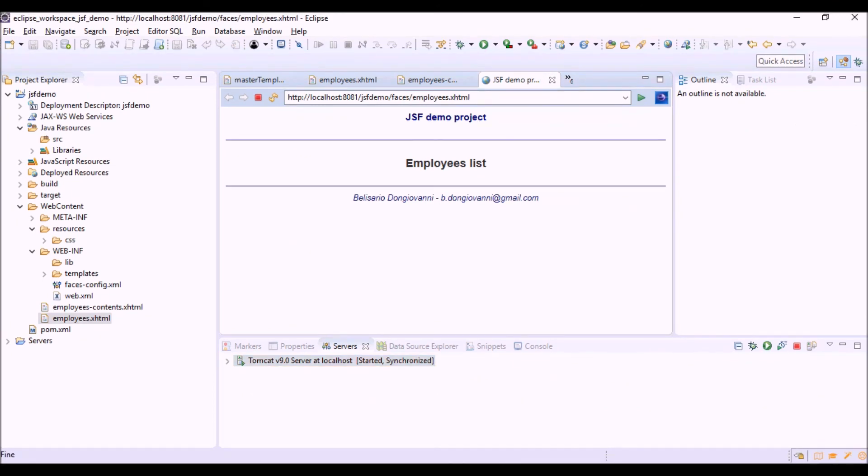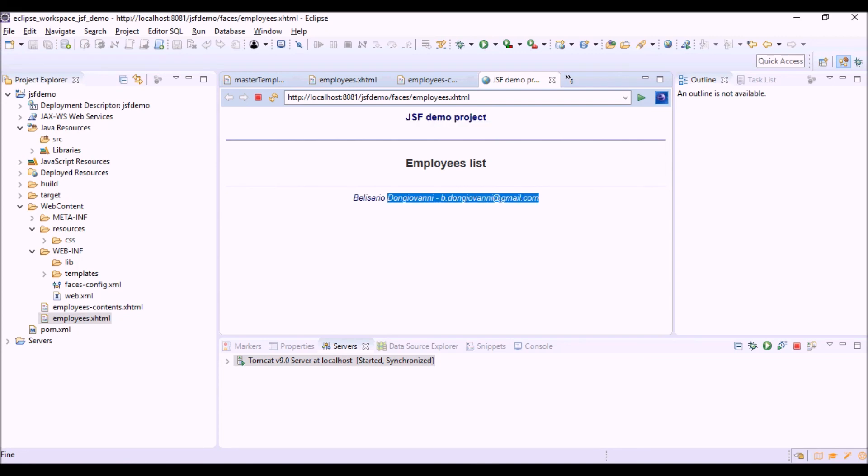This is our view. Here the header and the footer are those taken from the template, while employee list is the contents redefined by the view.